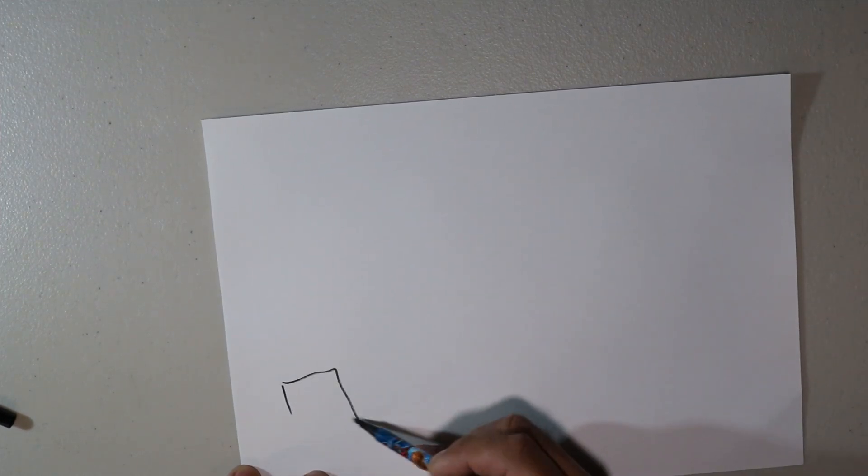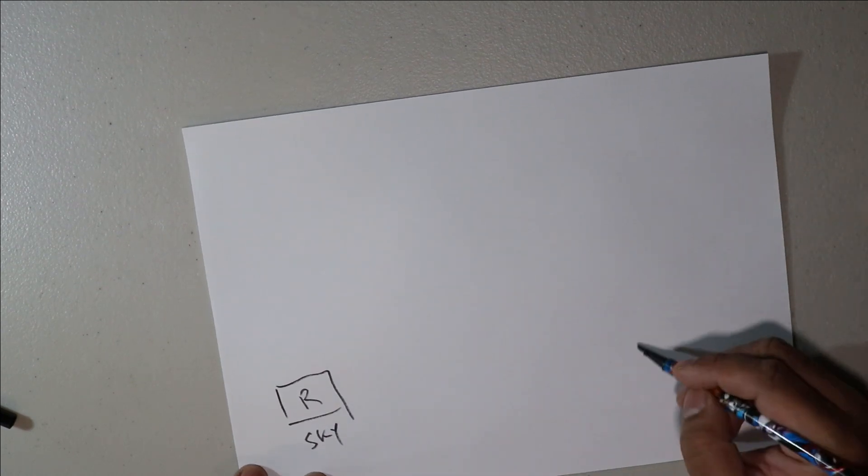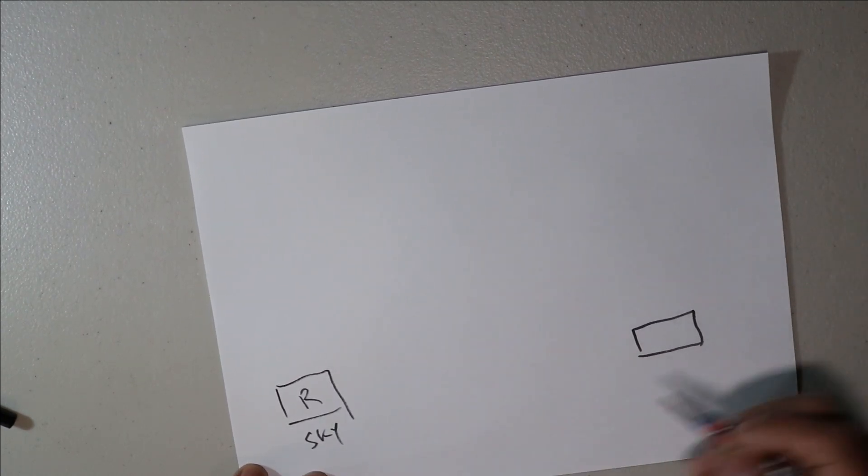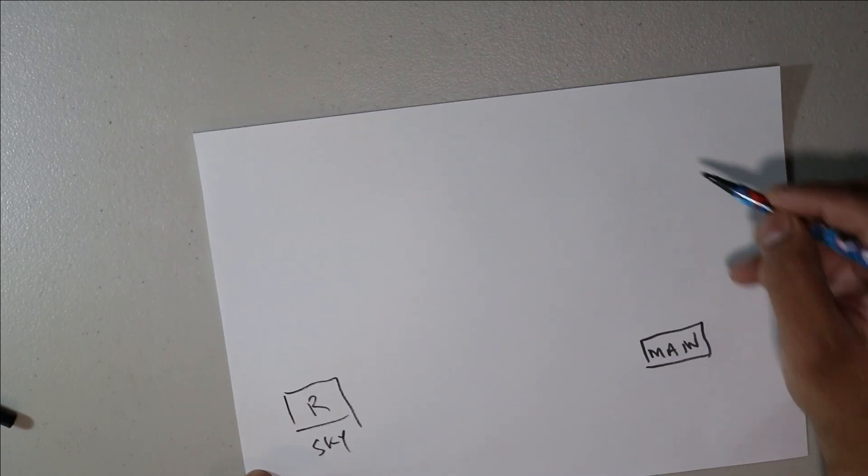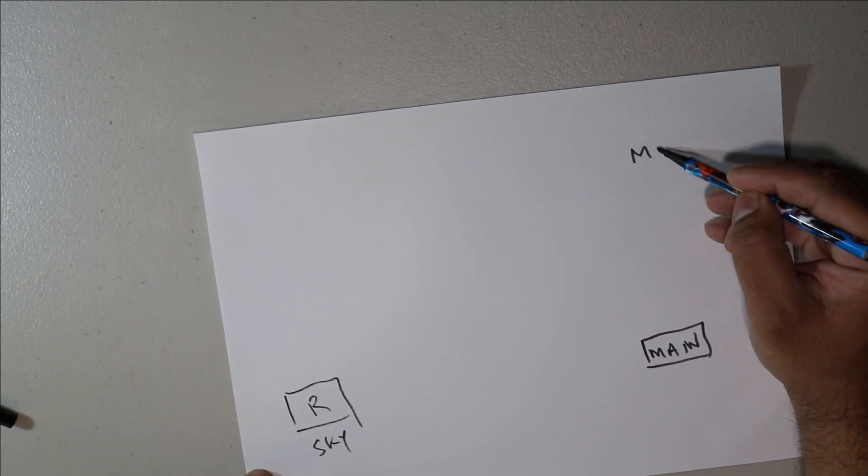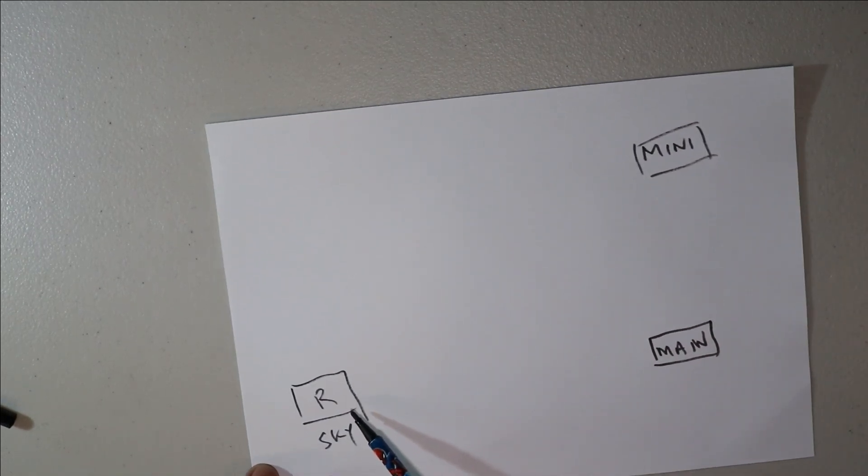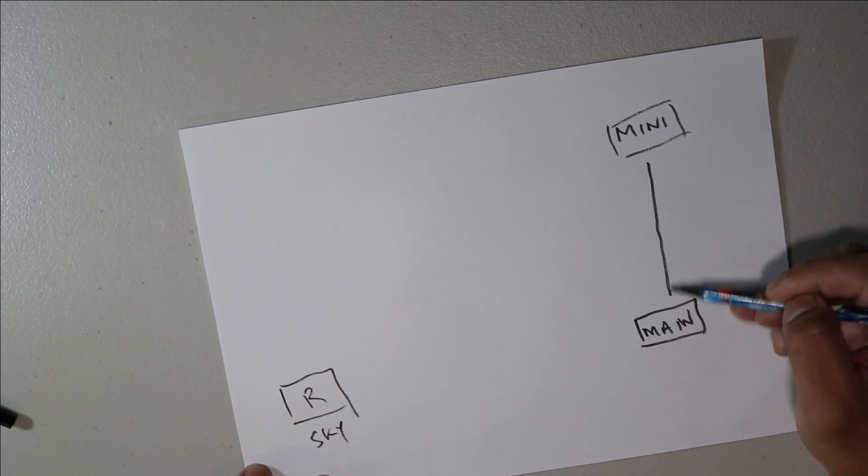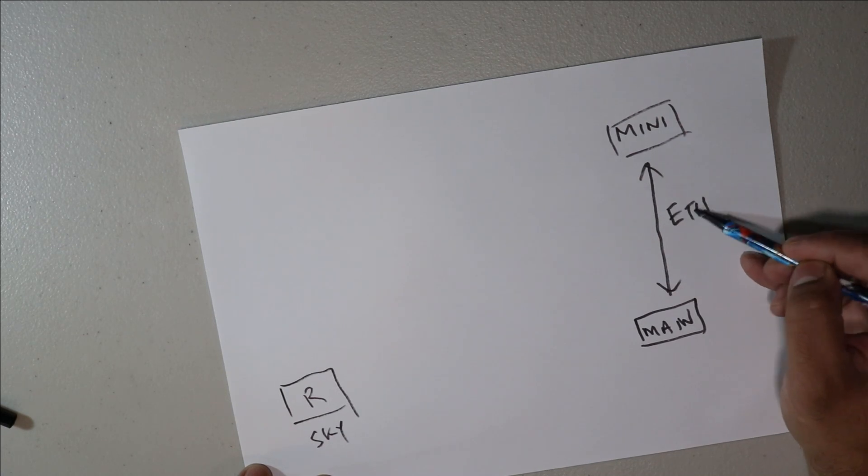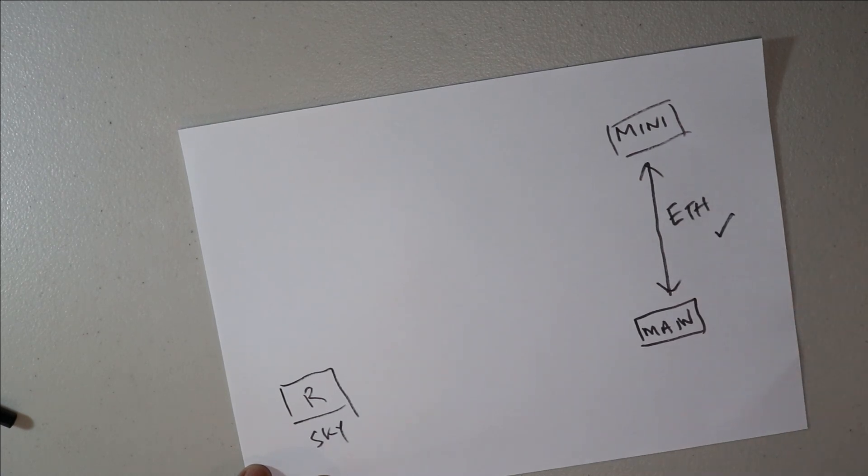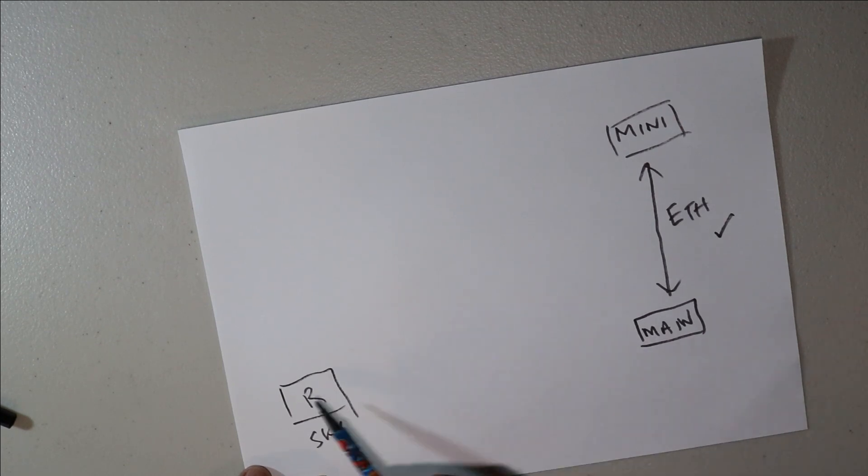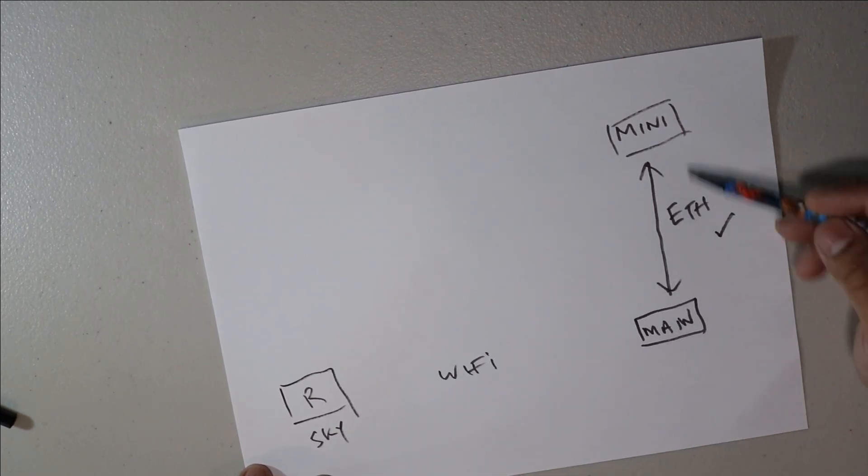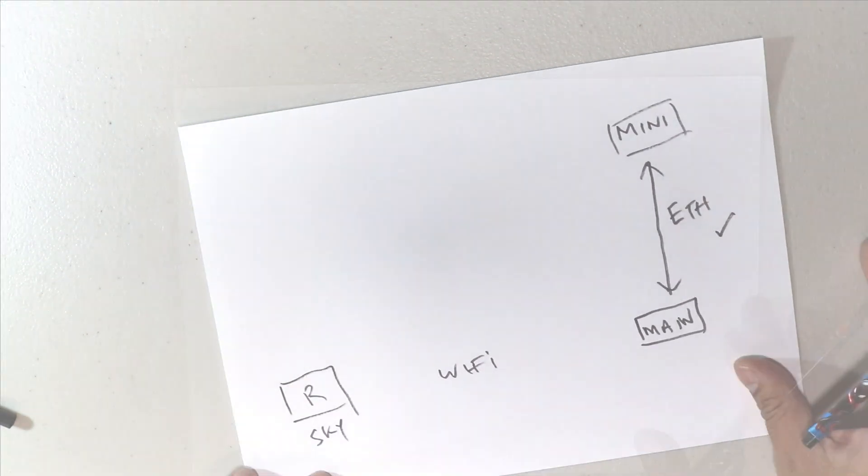The other way, if you wanted to do it: you've got your main Sky router here and you've got your main box here, and you've got your mini here. So let's say it's hard to get a cable from there to there. You can connect these two up via ethernet. That will work. Remember them two is Wi-Fi and them two is ethernetted.